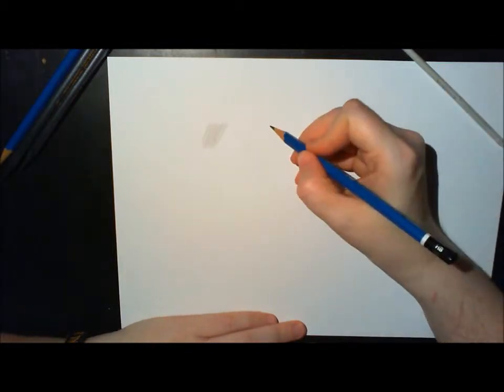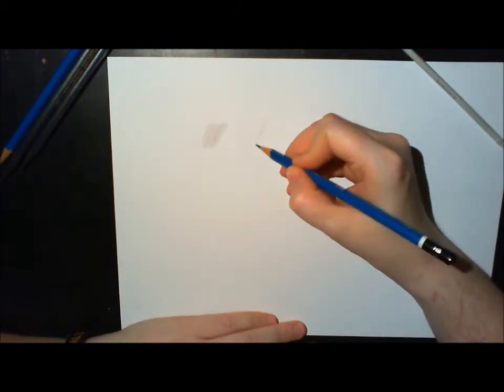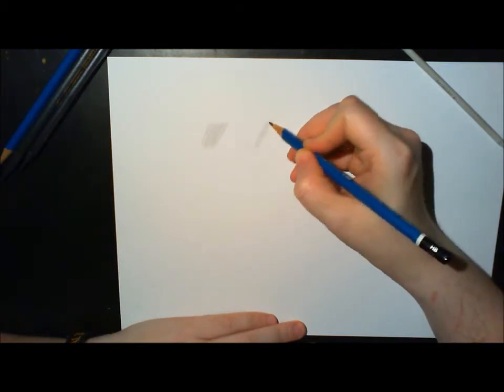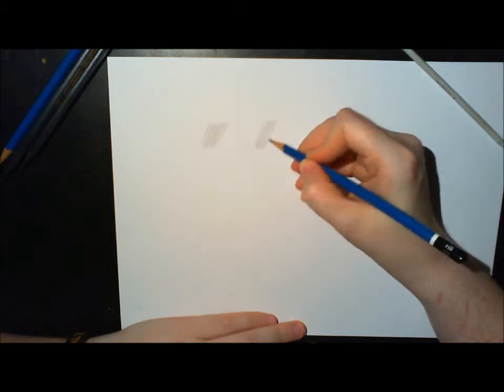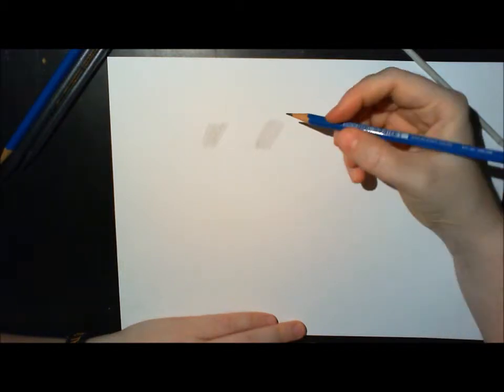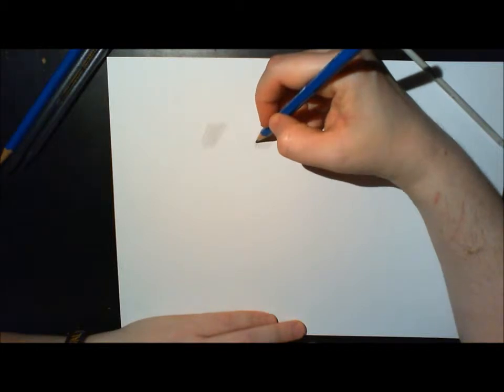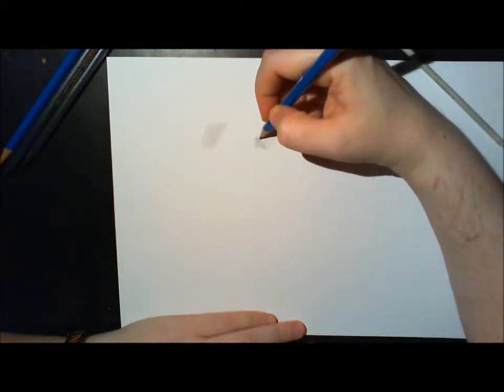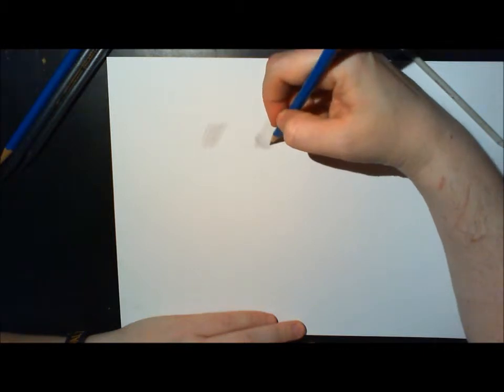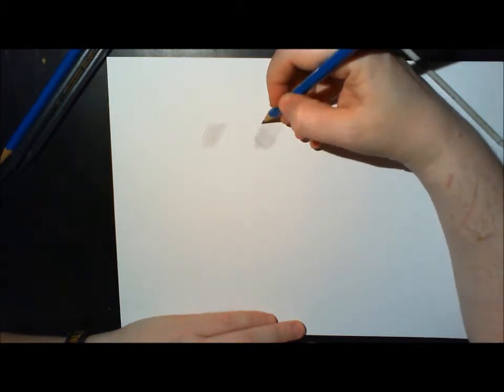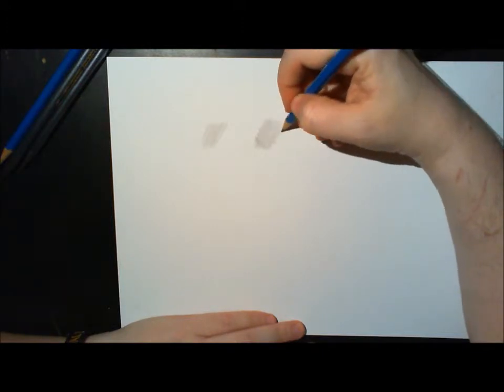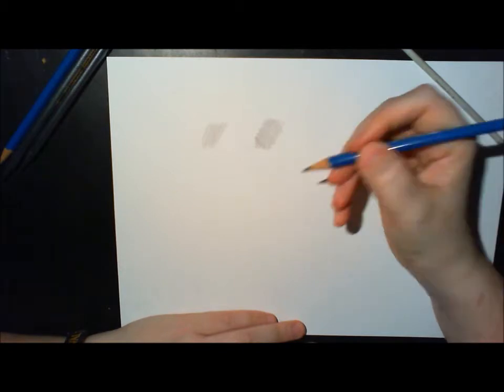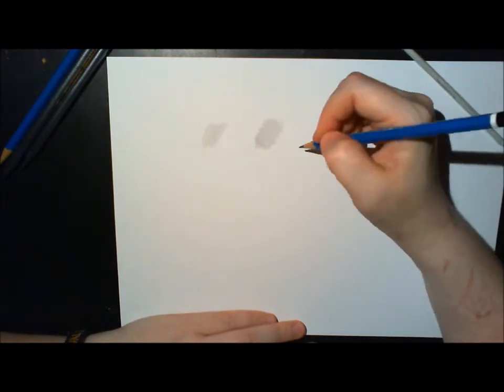Then you can build up on that hatching lines and you can do cross-hatching. This means you start with the parallel lines, hatching lines, and then turn 90 degrees and do again these parallel lines. So this is cross-hatching. That's difficult to explain in English.